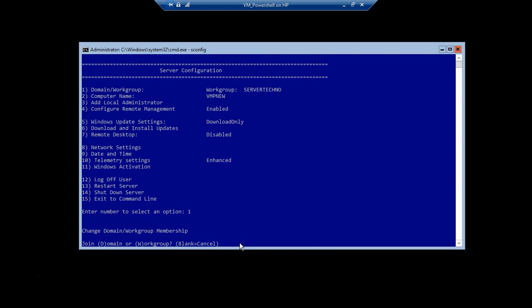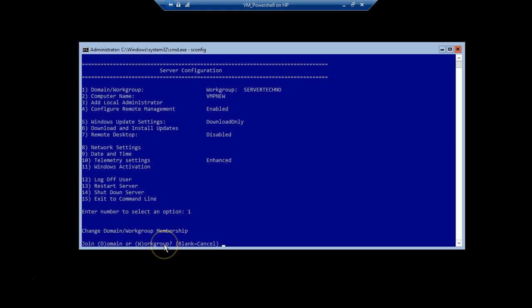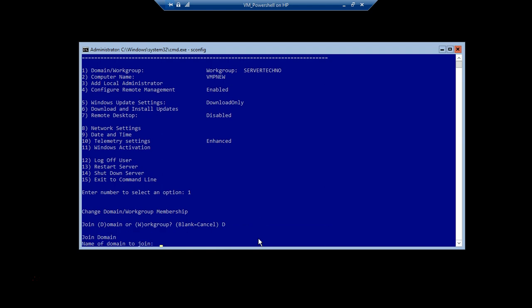As soon as we press Enter, it gives us an option: do we want to join this machine to the domain, or do we want to join this machine to the workgroup? Since we are working towards joining this machine to the domain, we type D and press Enter. It then asks us for the domain name we want to join this machine to.